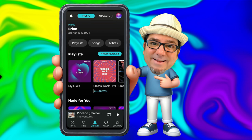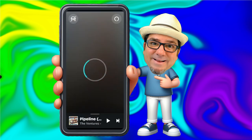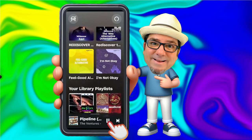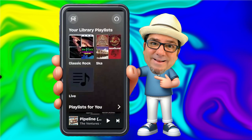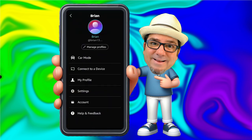The final thing I want to call out is within your account. At the top right you'll see your account icon — you can tap there to manage your profile. You can also run this in car mode, which gives a much more simplified interface if you're driving. To exit car mode, tap on the top left. Below that we have Connect to a Device, so again if you want to connect it to a Fire Stick or a Chromecast, that option is there. You've also got your profile and then Settings.